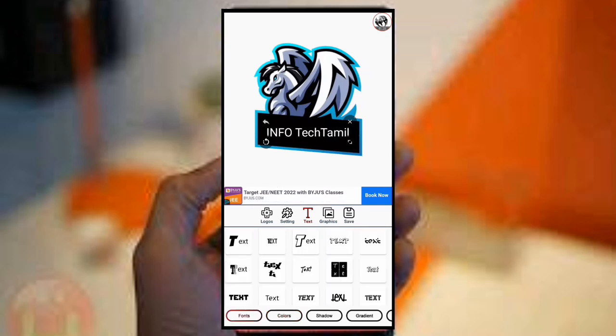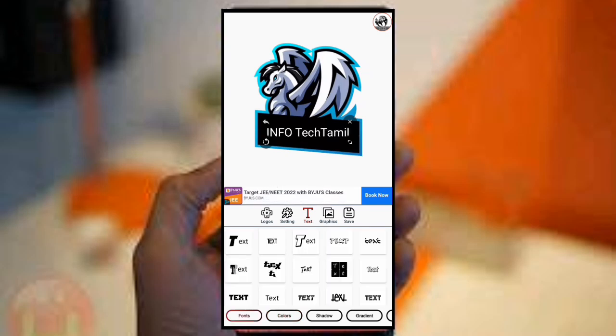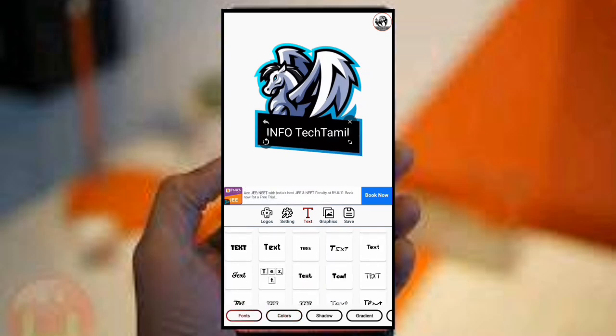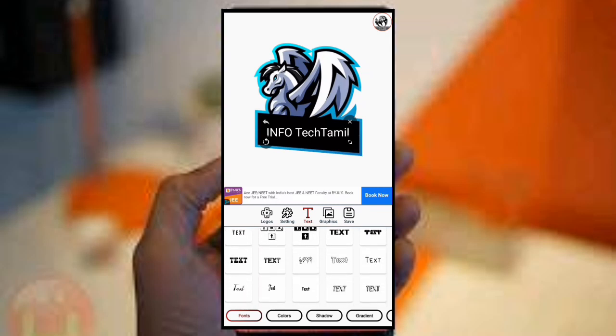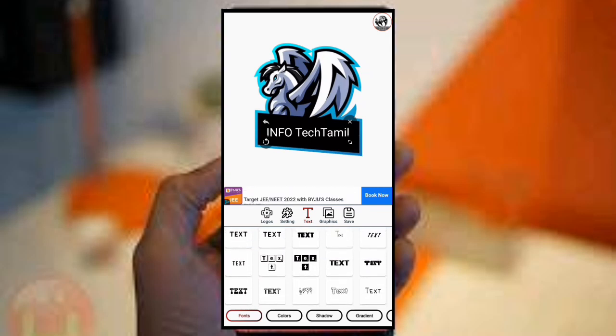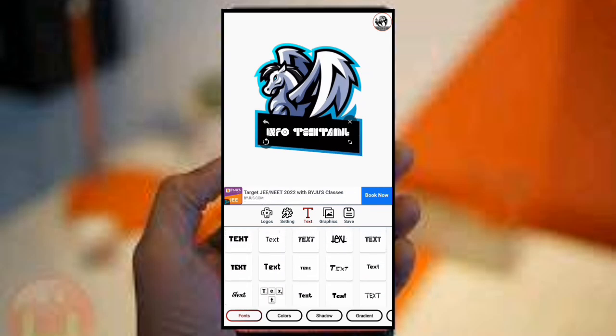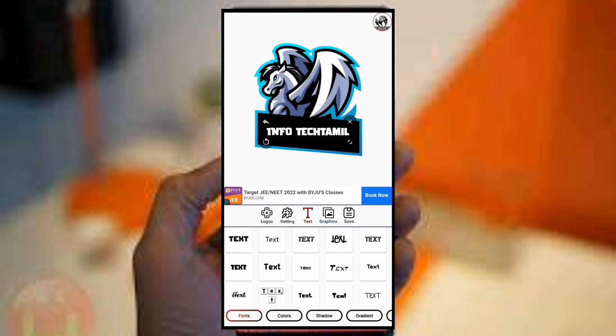Next is the font option. You can change the font. There are multiple font options available and you can change the font to your preference.